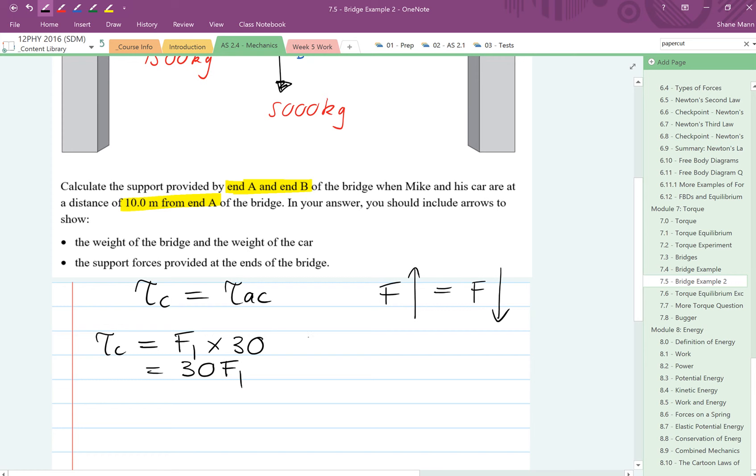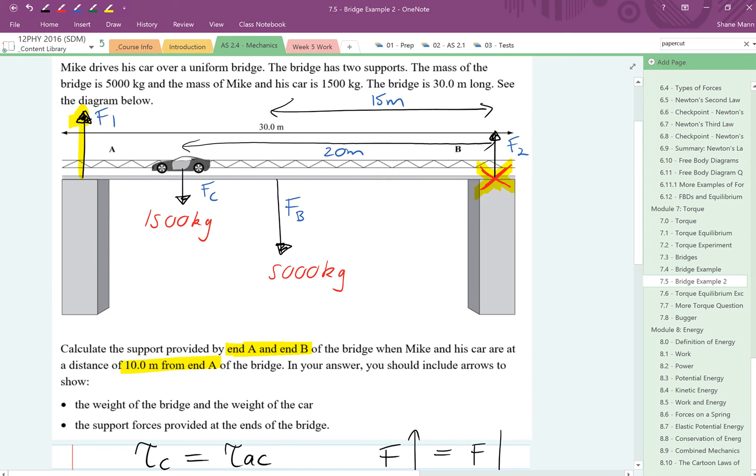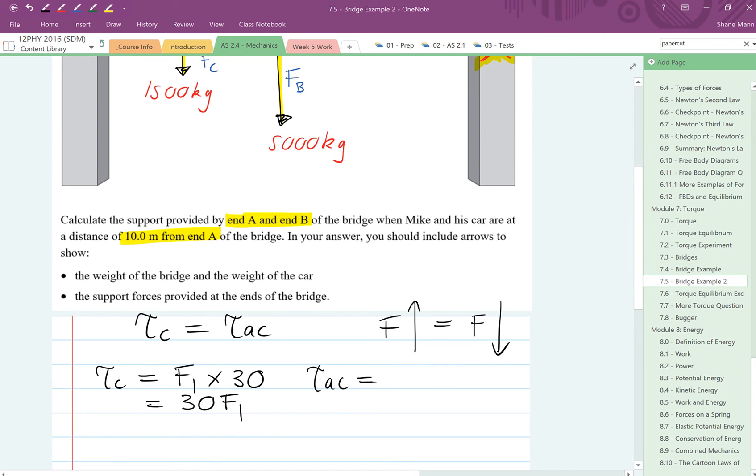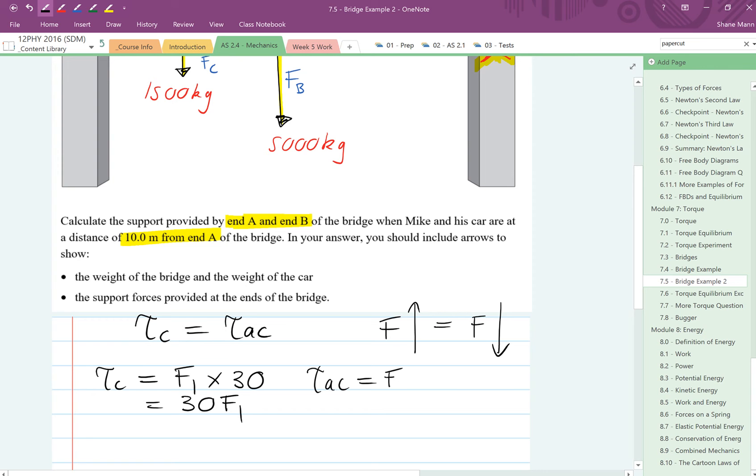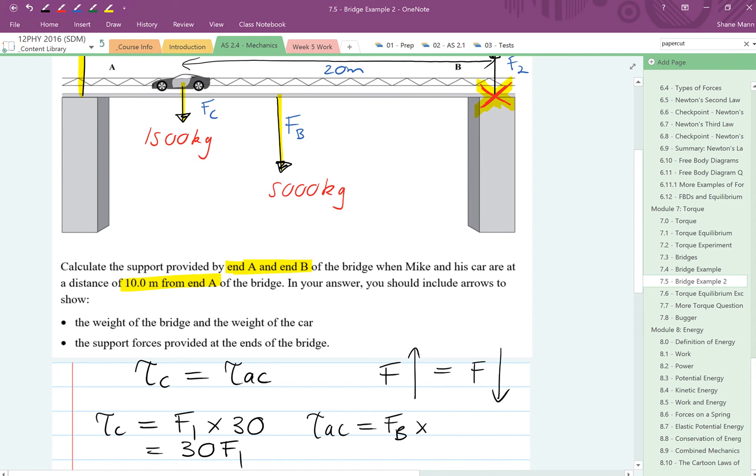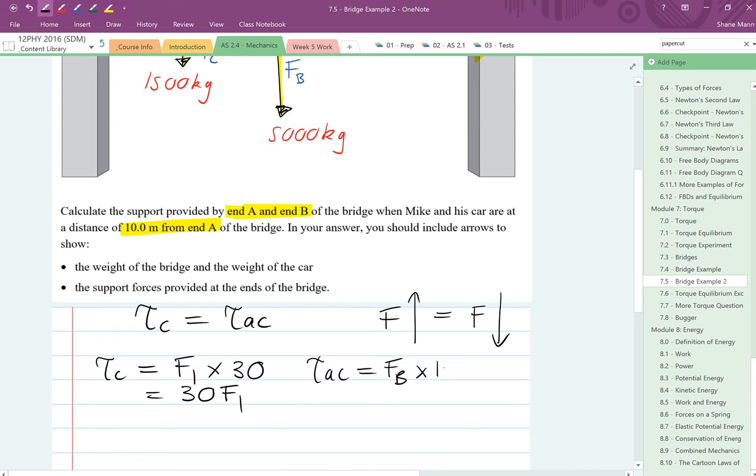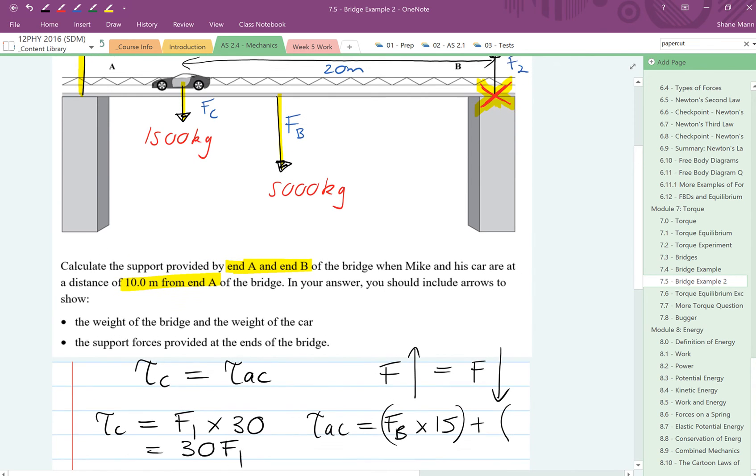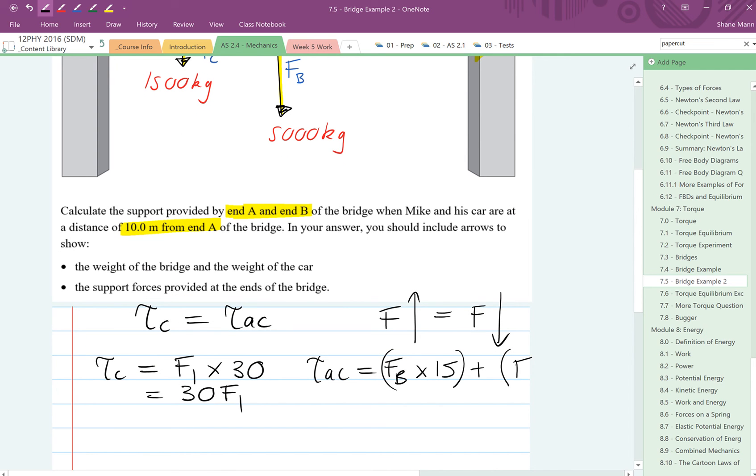The torques anticlockwise, having a look at here, there are actually two forces that are going to make it turn anticlockwise. We're going to have FB over a distance of 15 metres, and we're going to have FC, the car, over a distance of 20 metres. So we're going to add those two torques up together. First of all, we're going to have FB times 15 metres, and we're adding that to the car, which is FC times 20 metres.